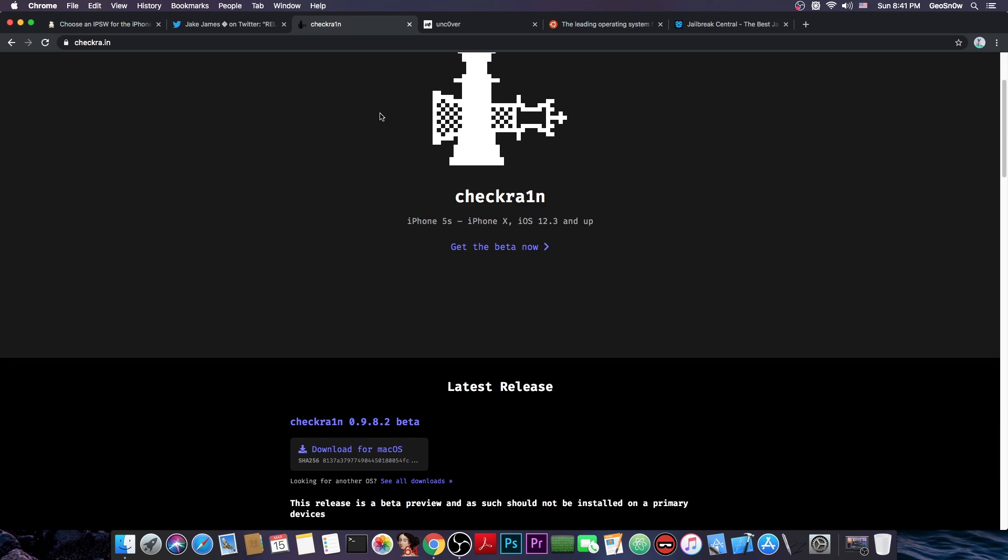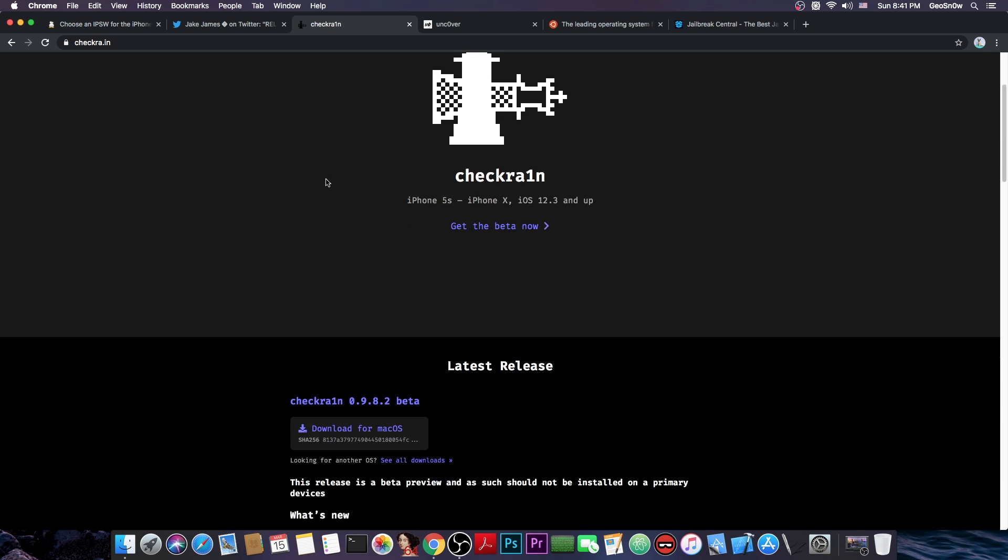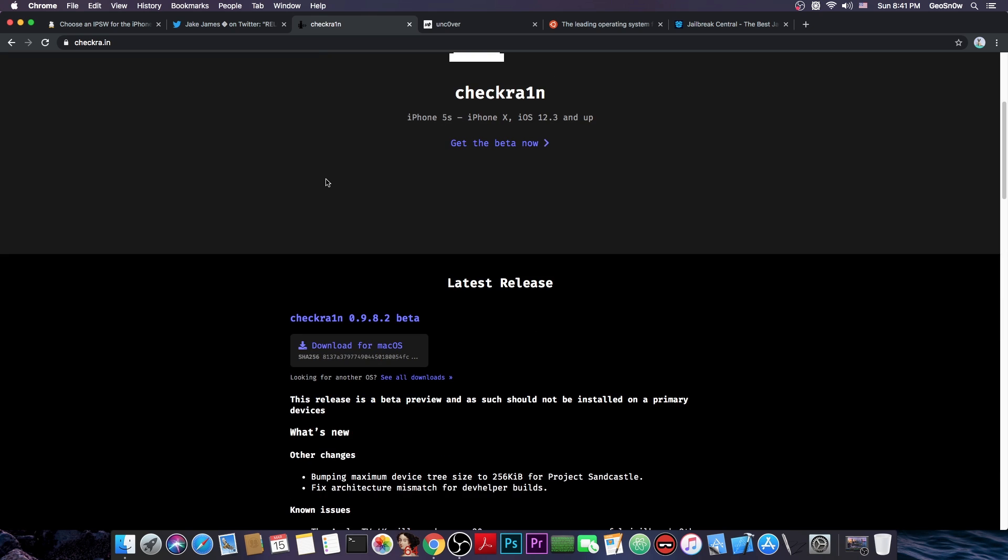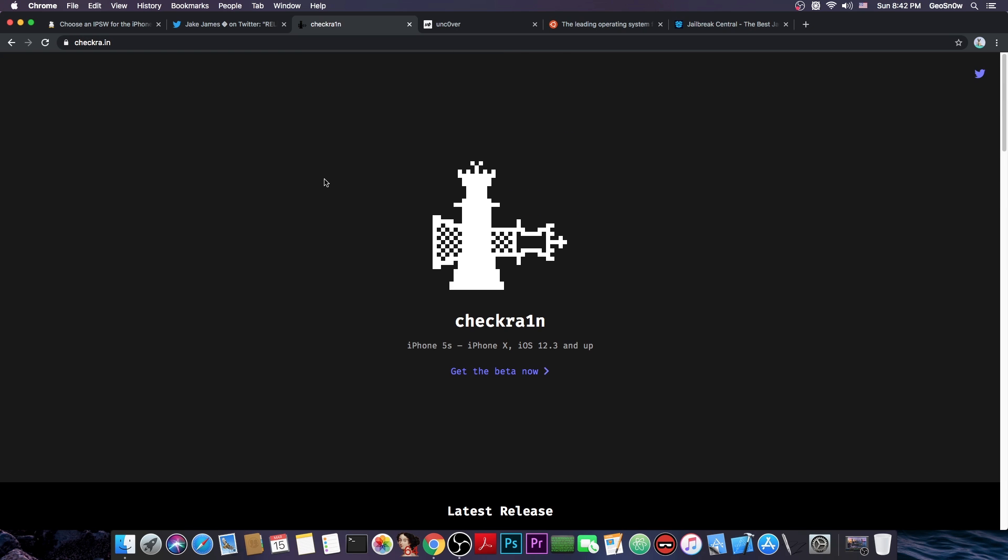Now the disadvantage here is that the checkra1n jailbreak due to the exploit is actually a semi-tethered jailbreak which means that you do need to connect the computer every single time you reboot your phone if you want the jailbreak again. Now the phone would start normally without a jailbreak and without a computer, but if you want a jailbreak again and re-enable your tweaks and stuff like that with the checkra1n jailbreak, you do need a computer.